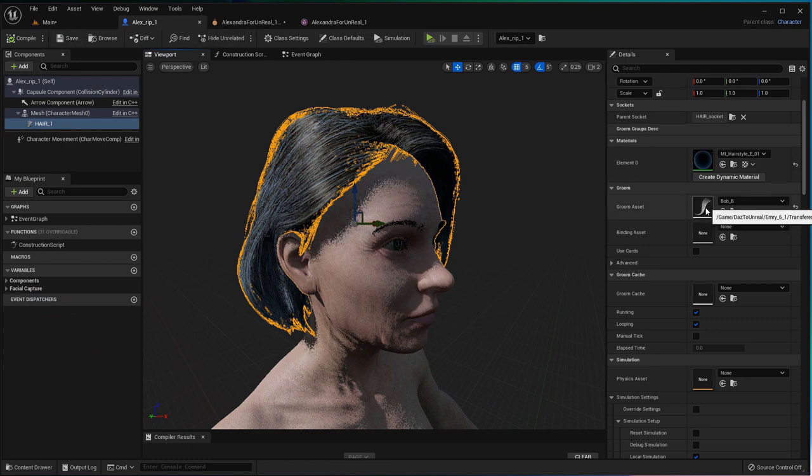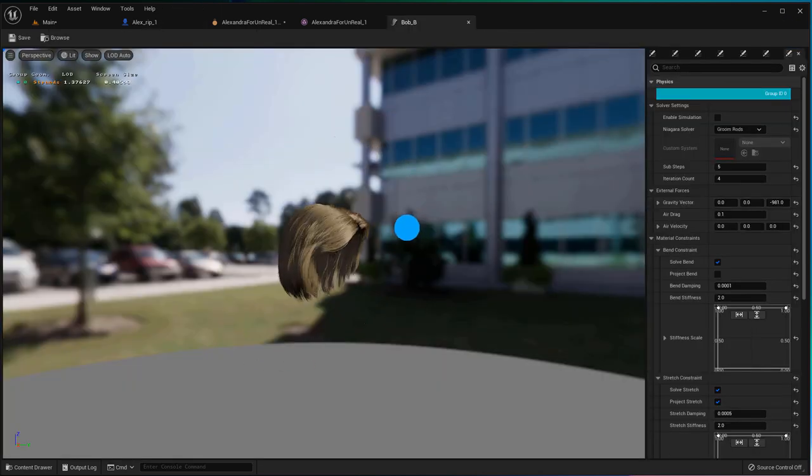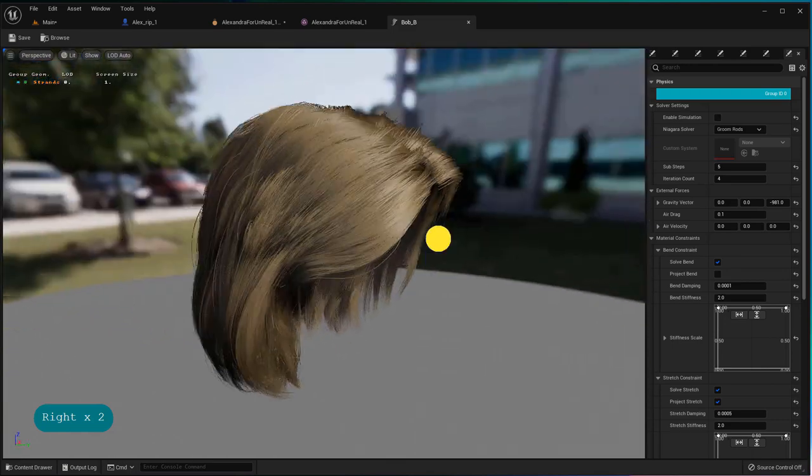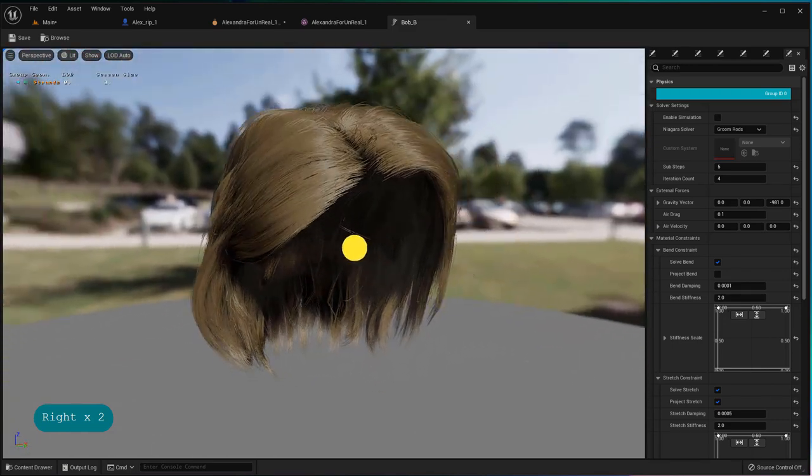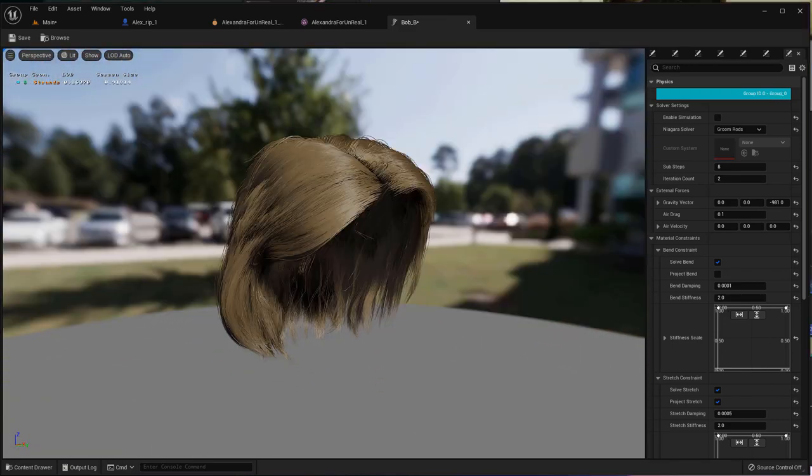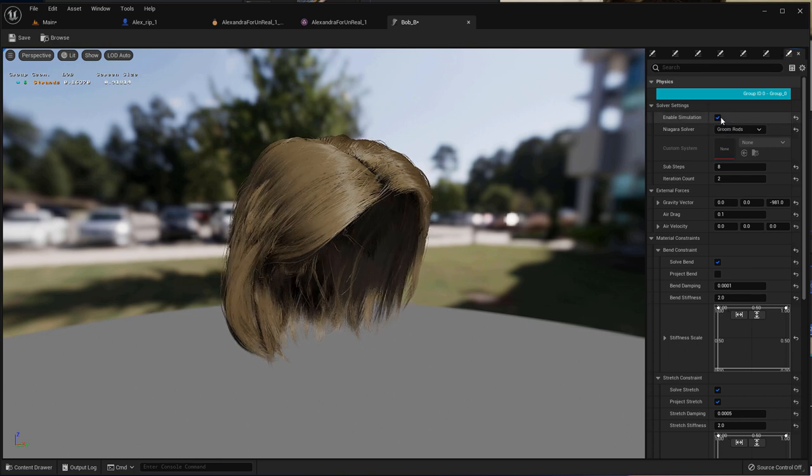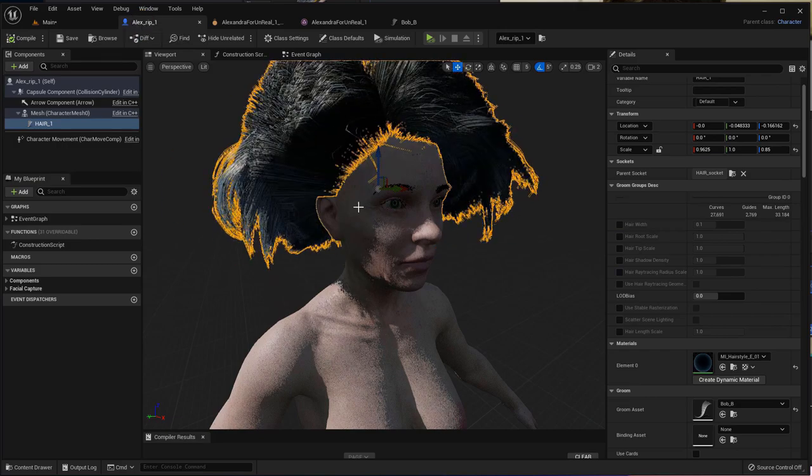Now double-click on the groom asset to open it. Enable simulation and watch the hair blow up. In case it matters, I have my levels mode set to simulate—it is not in game mode.